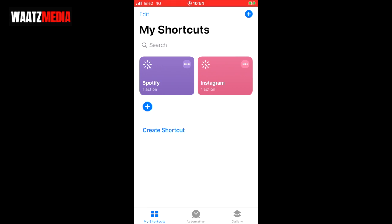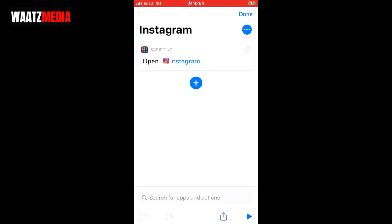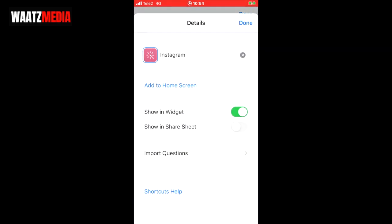Now we can see the new Instagram shortcut. Let's go to the three dots in the top right corner of your new shortcut and click on it. Now go to the top right corner and click on these three dots again.